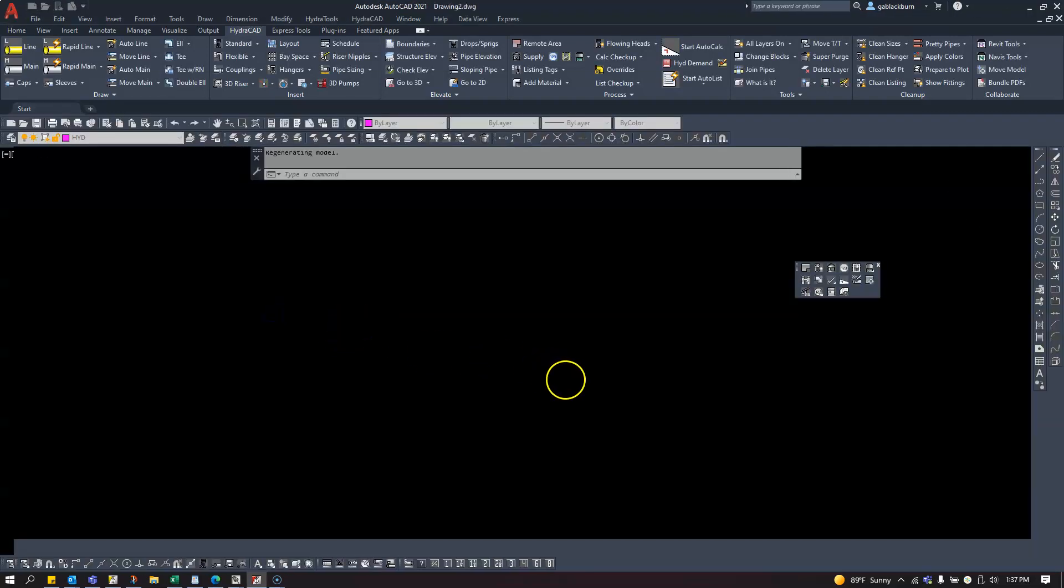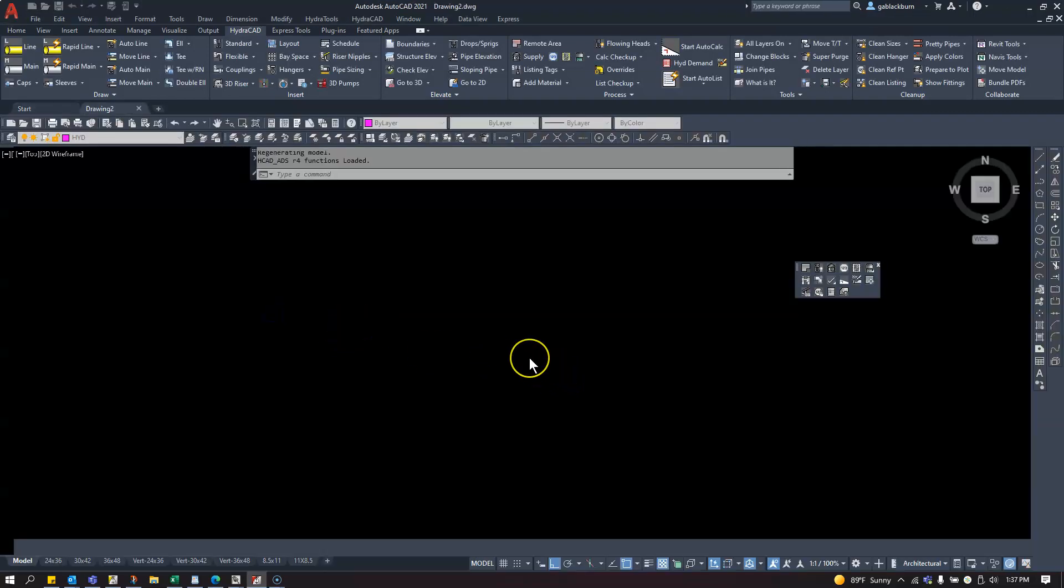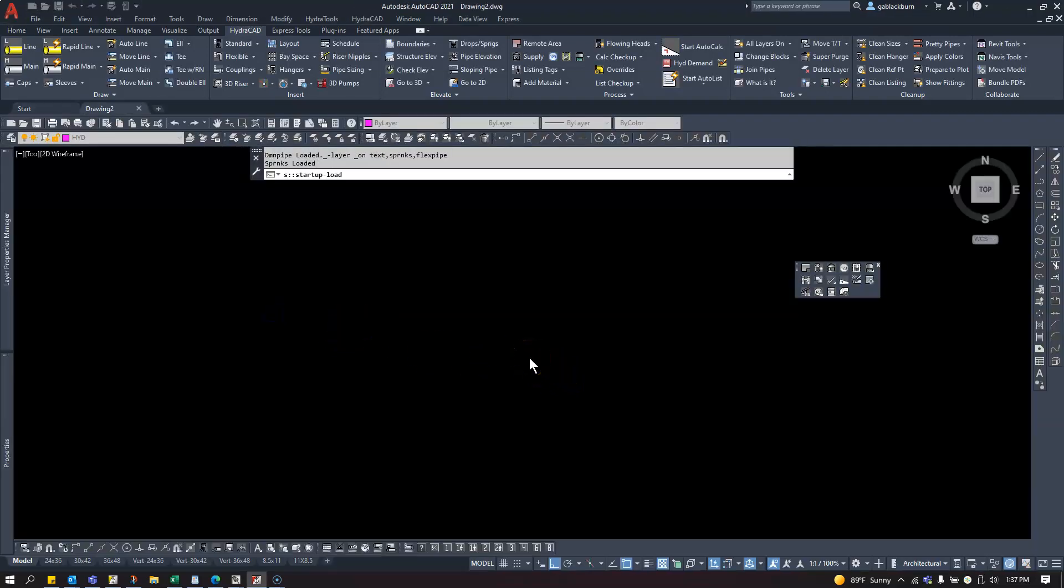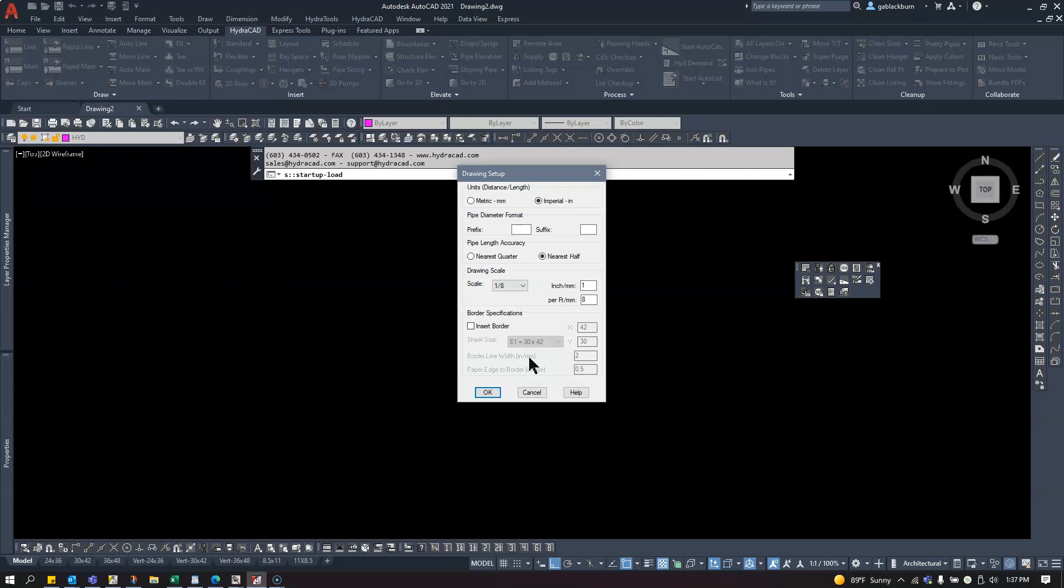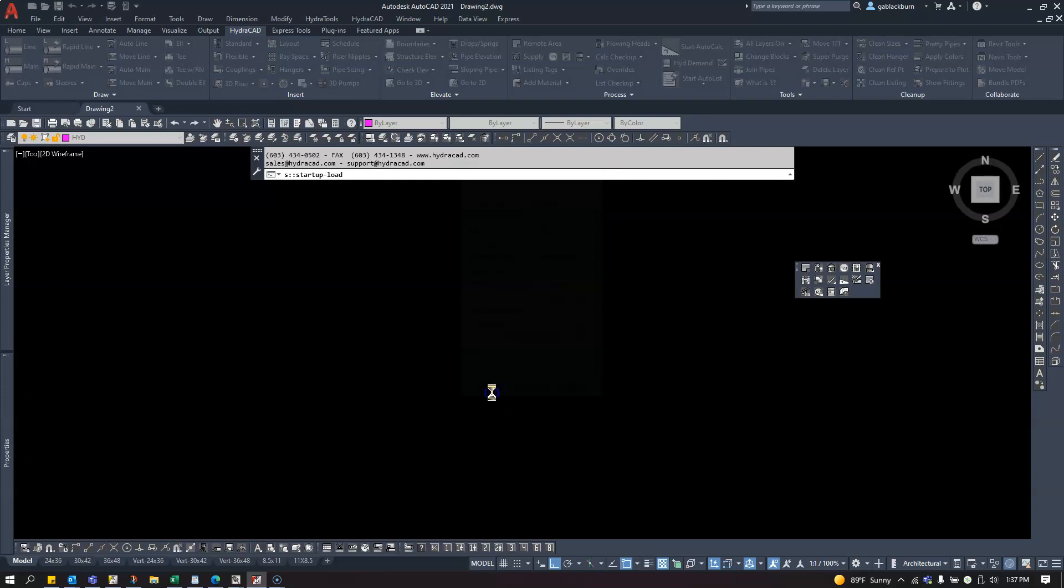I'm assuming you're using Imperial. If you're using Metric, try the same thing using Metric instead. For my Imperial drawing, I'm going to stay with eighth scale and click OK.